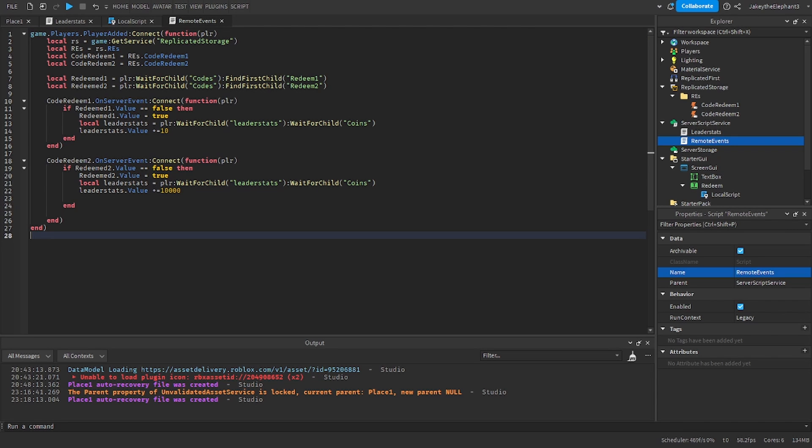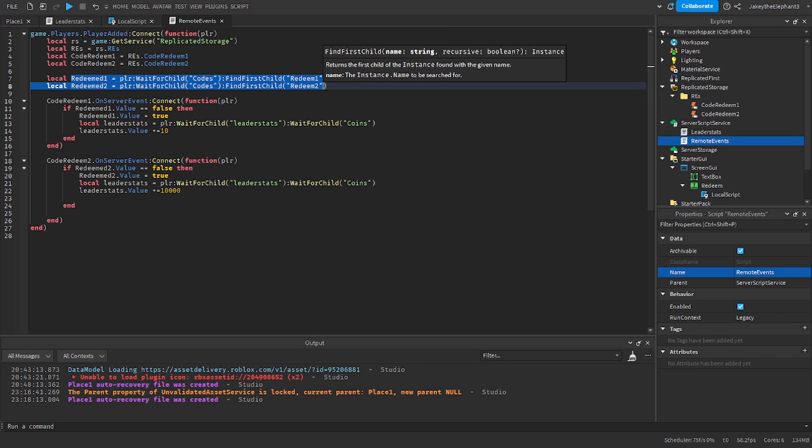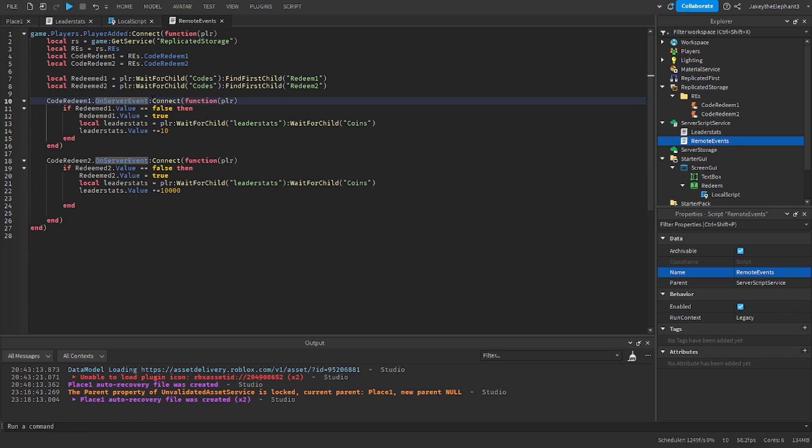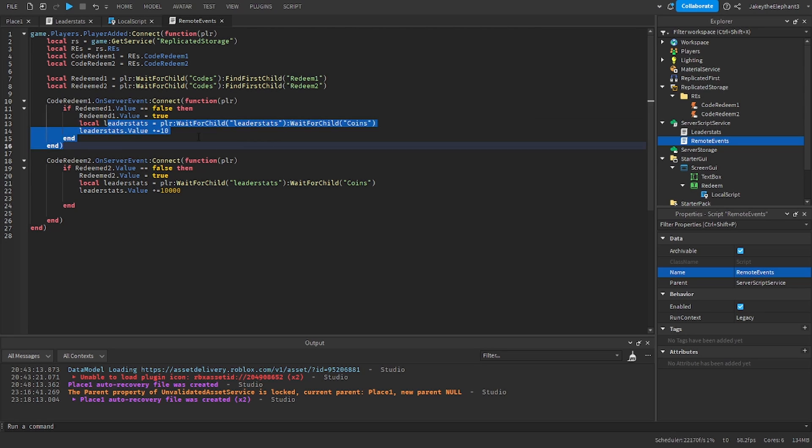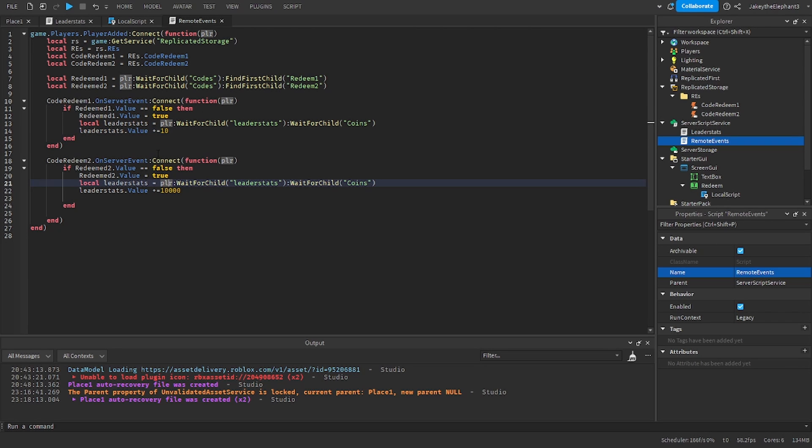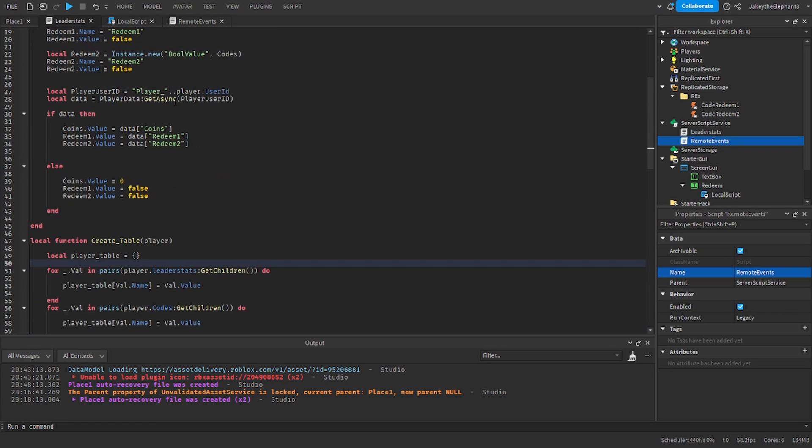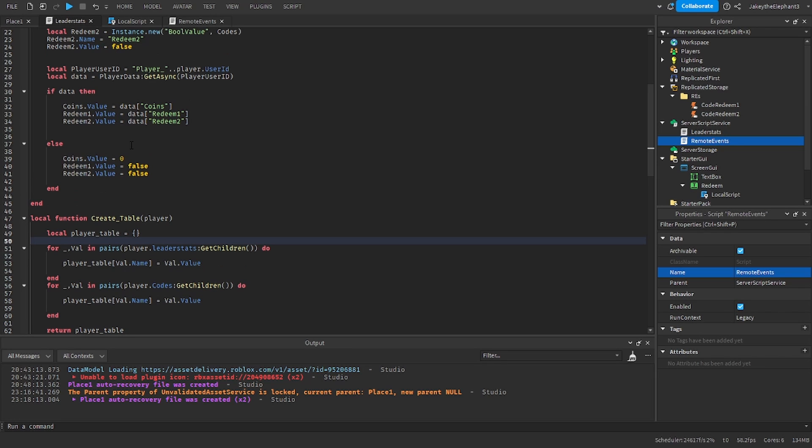What this script does is it once again gets the remote events but now it finds the actual values. So when the CodeRedeem1 is received, if the value is equal to false it sets the value to true and then it adds 10 to your cash or coins. Does the same thing here. And when the value is set to true, if we go back to leaderstats it saves the value right here so it's going to load in the value of the data.